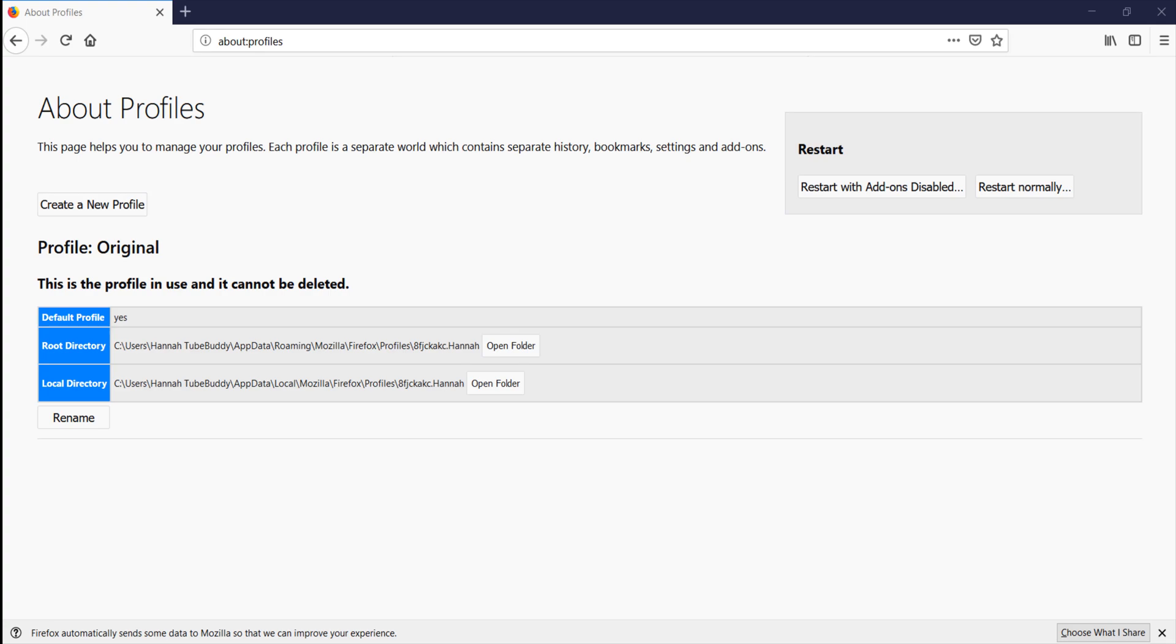Reason number two. Firefox supports profiles that multiple people can share a computer but each maintain their own bookmarks, history, and more. Sometimes these profiles can become corrupt in a way that prevents TubeBuddy from showing up. To see if this is the issue, follow these steps.